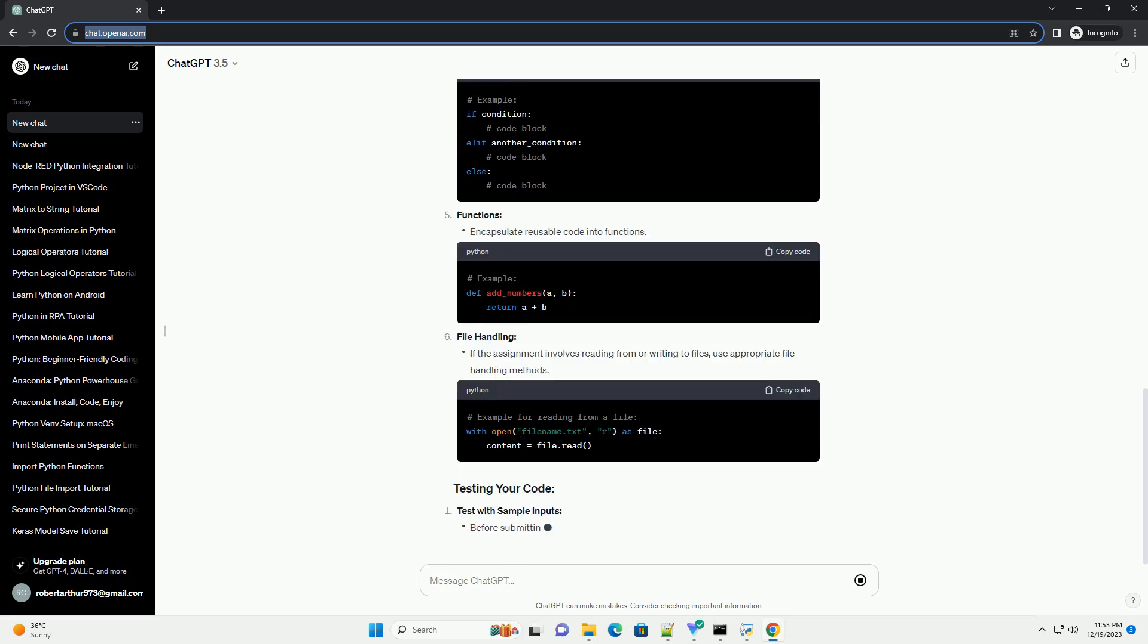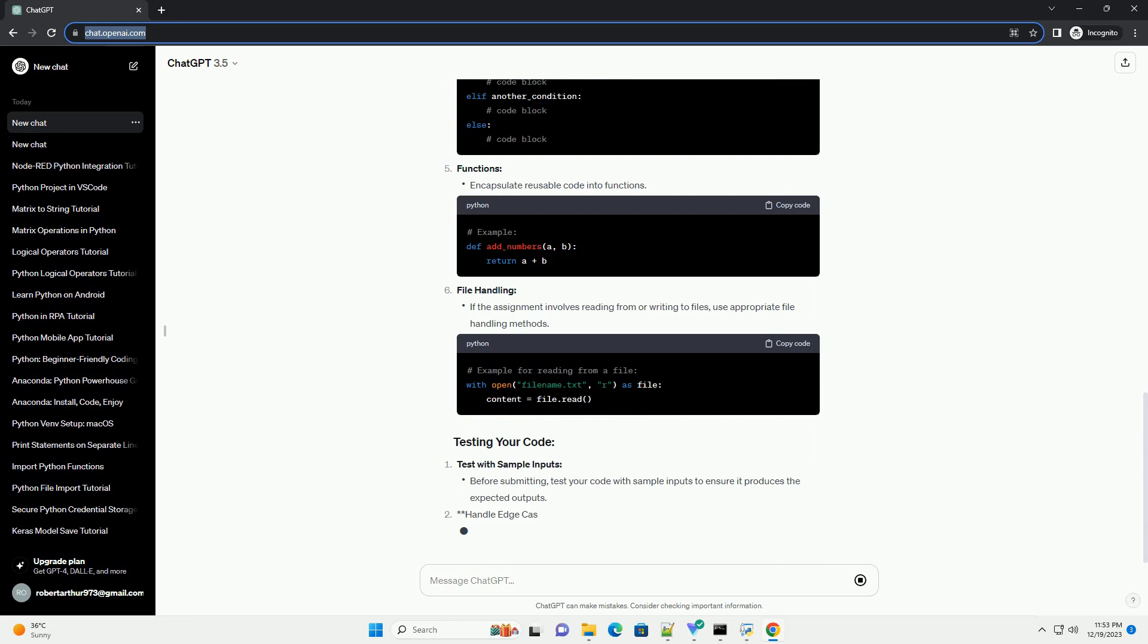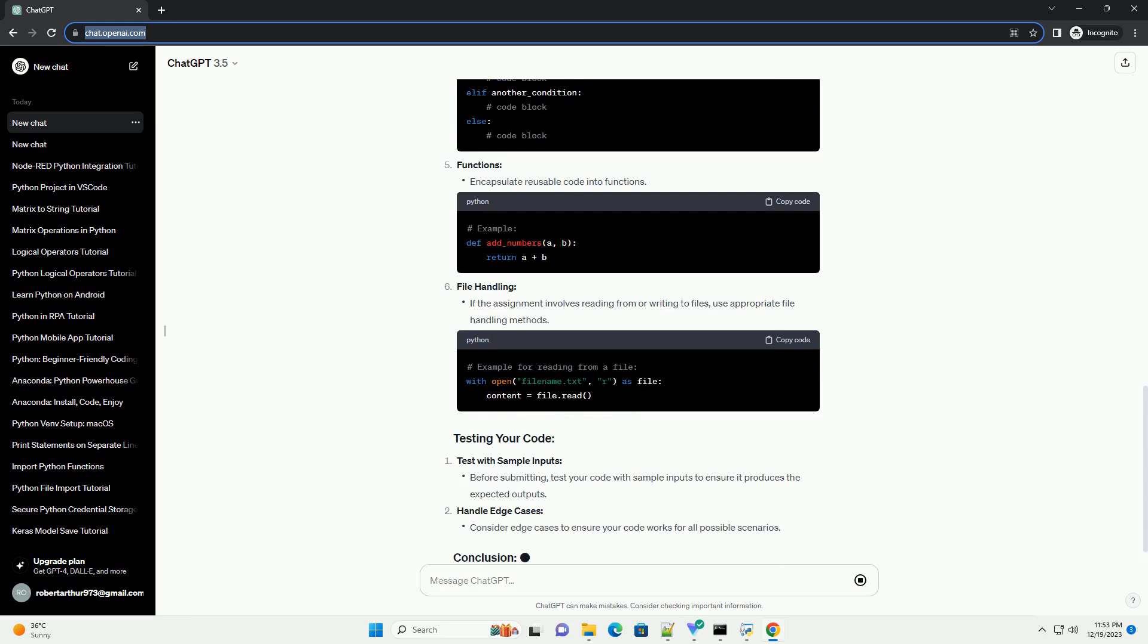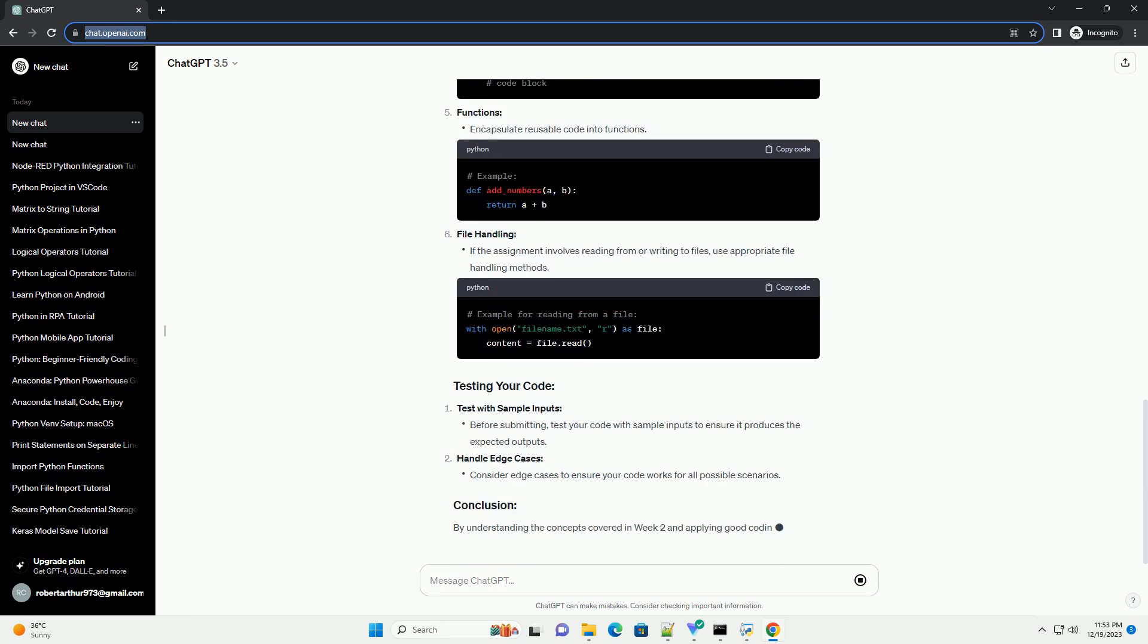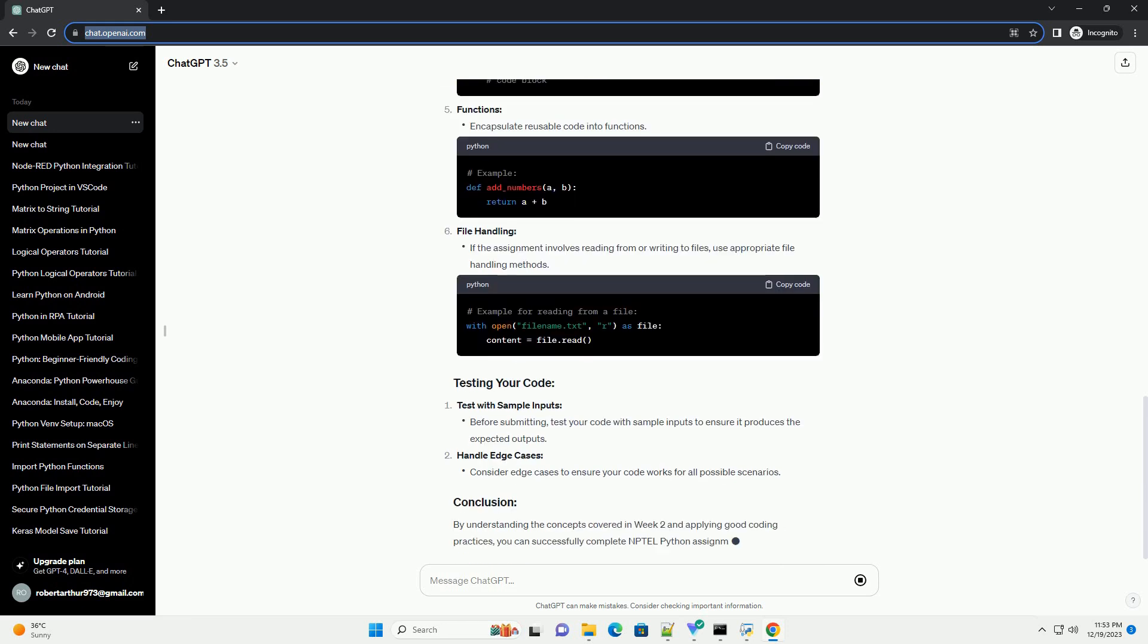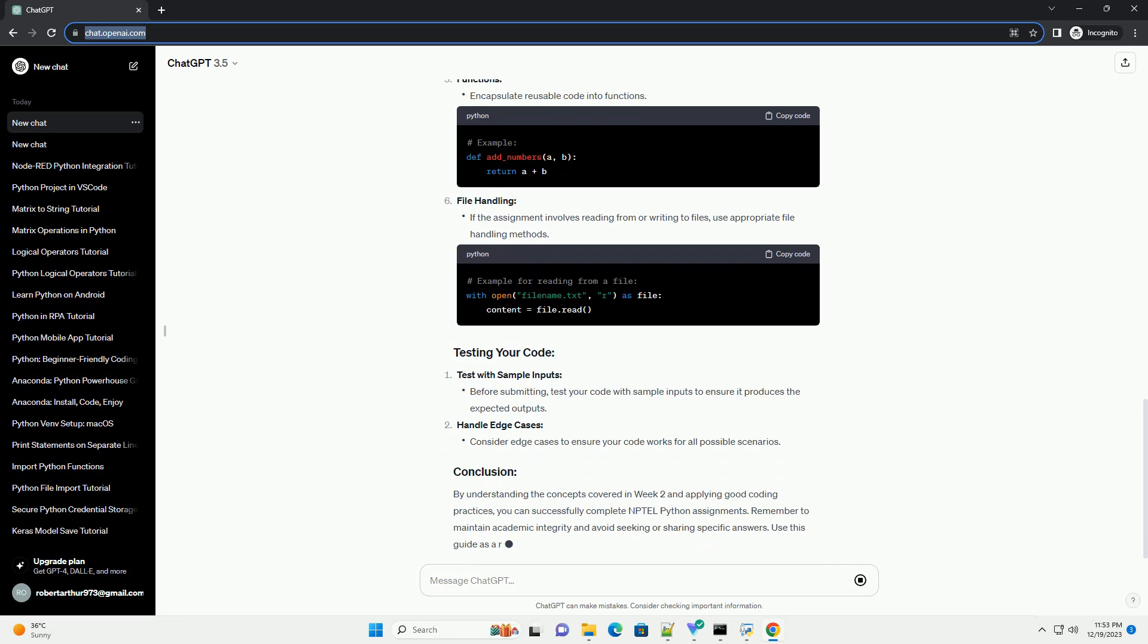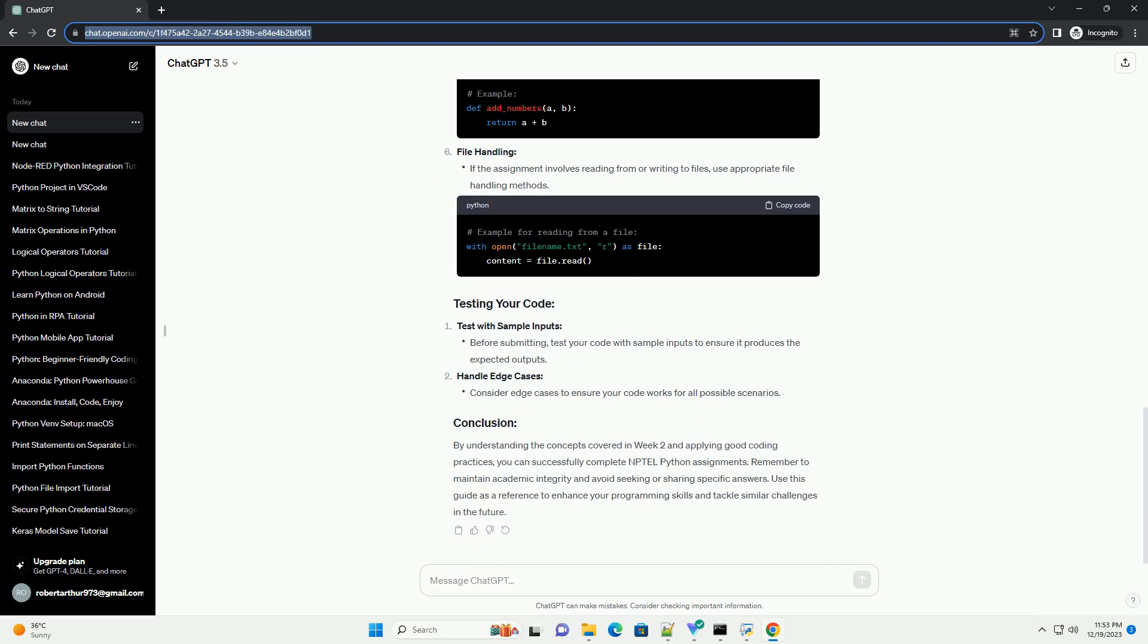Remember to maintain academic integrity and avoid seeking or sharing specific answers. Use this guide as a reference to enhance your programming skills and tackle similar challenges in the future.